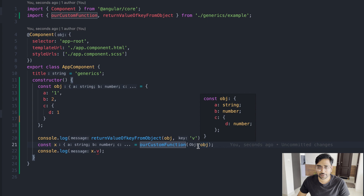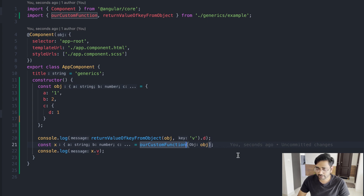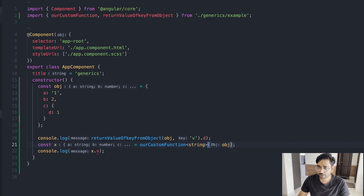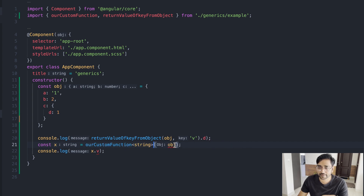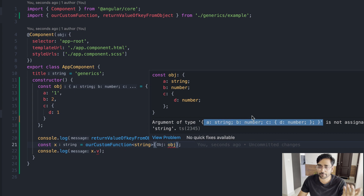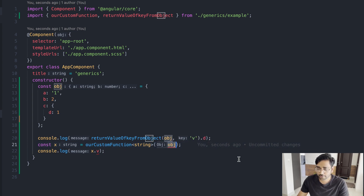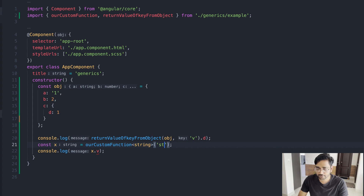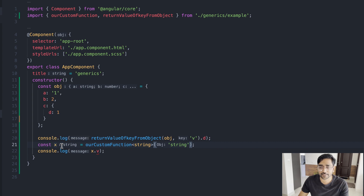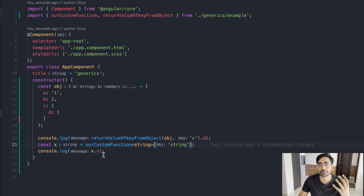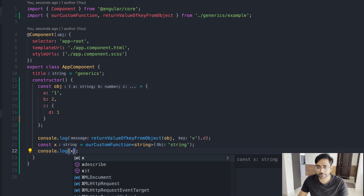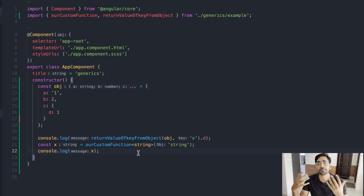We can also fix the type. If we say this is of type string, it throws an error saying you cannot pass an argument of object type into a string parameter. If we just pass a string, the return type is automatically inferred as string — Visual Studio Code recognizes we are passing a string value. This will not throw an error and your application will successfully compile.